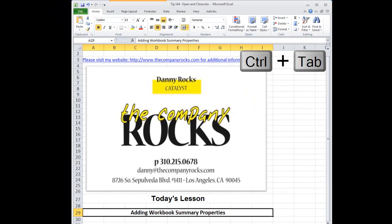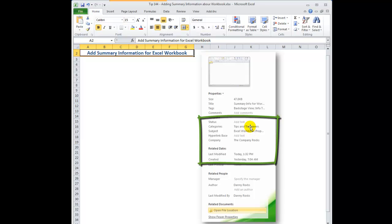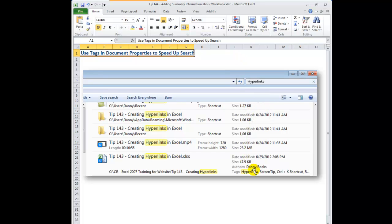I'm going to use the keyboard shortcut Control plus Tab to open up another Excel workbook. In this lesson I'm going to cover three areas: how to find the property summary sheet, how to make changes to the properties that summarize your Excel workbook, and why it is advantageous to add subjects, categories, and keywords — because that will improve the speed with which you can search for a document whose title you can't recall but whose keywords you added in as tags.